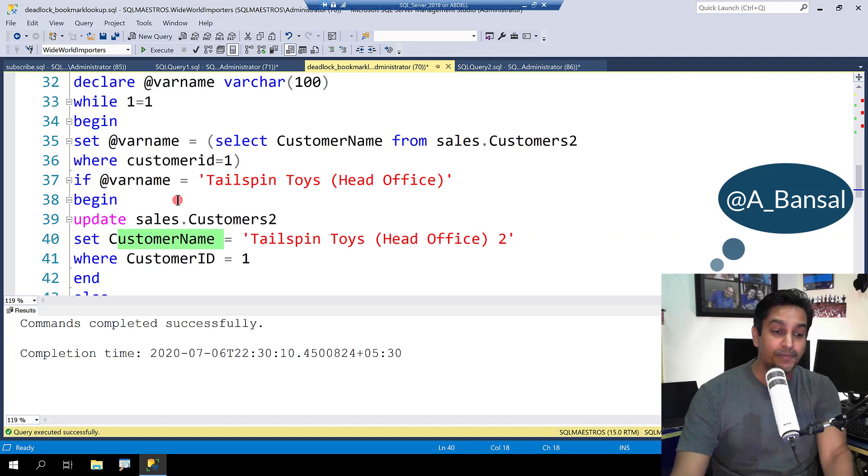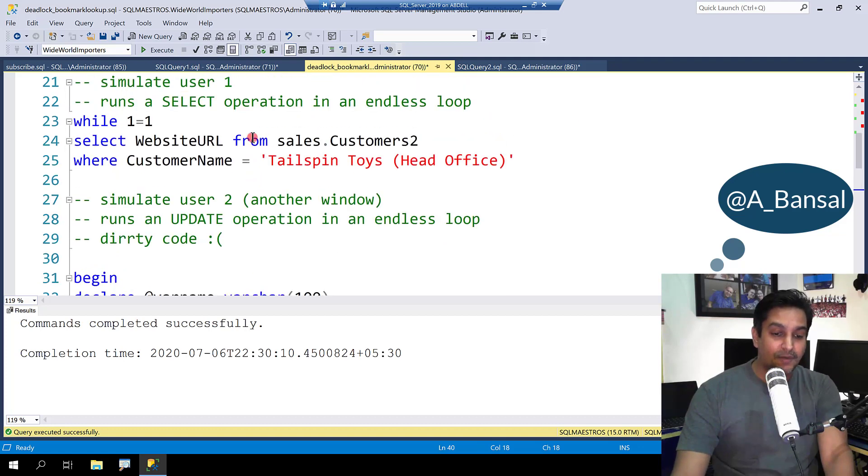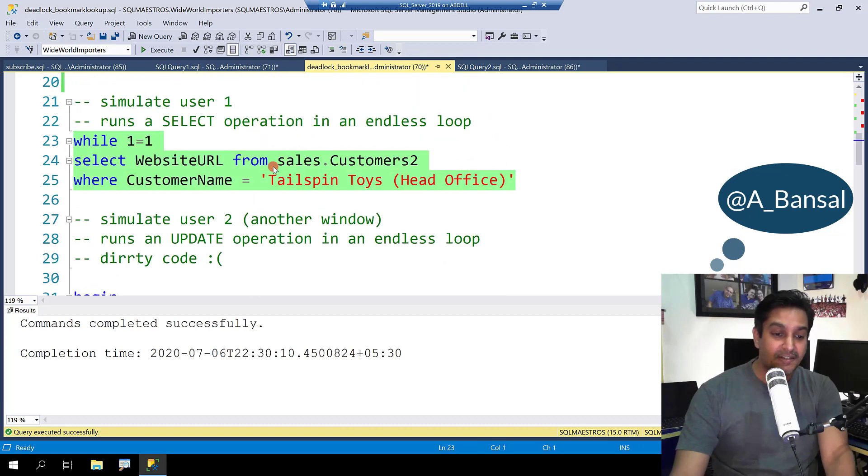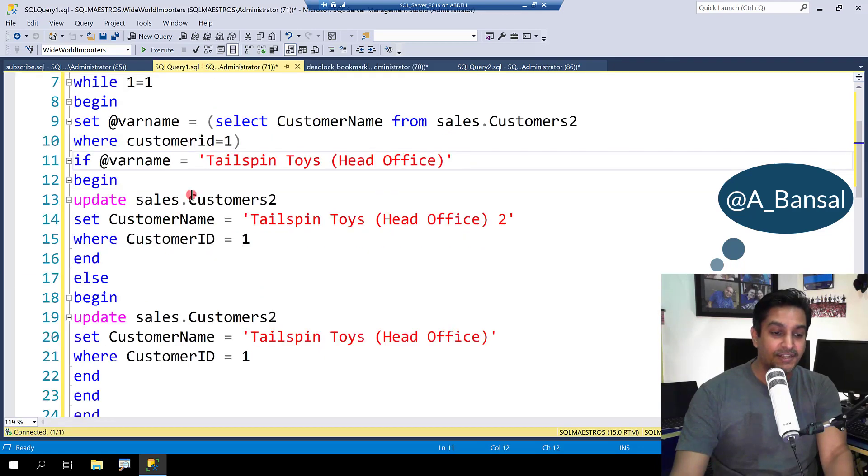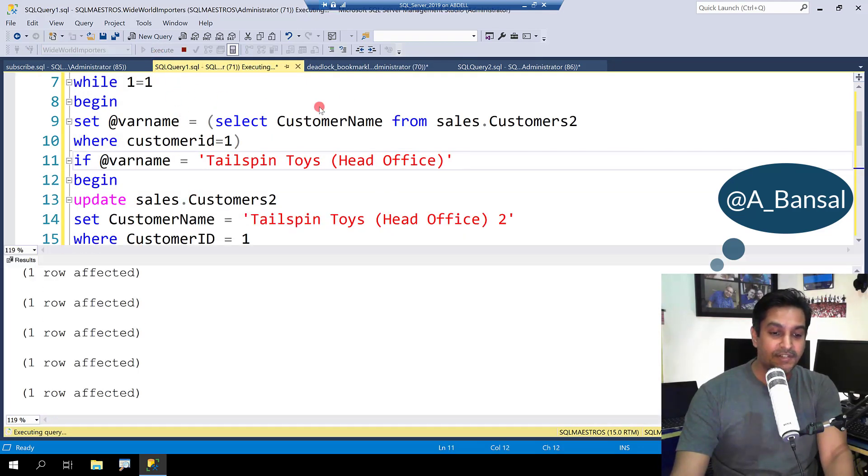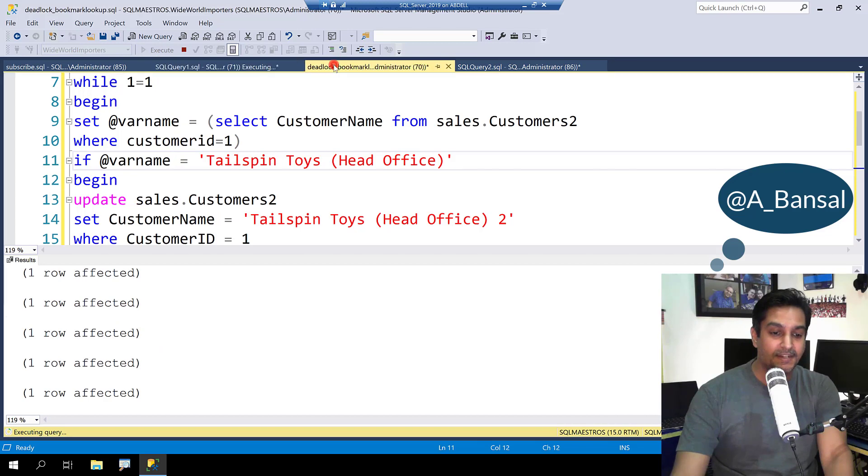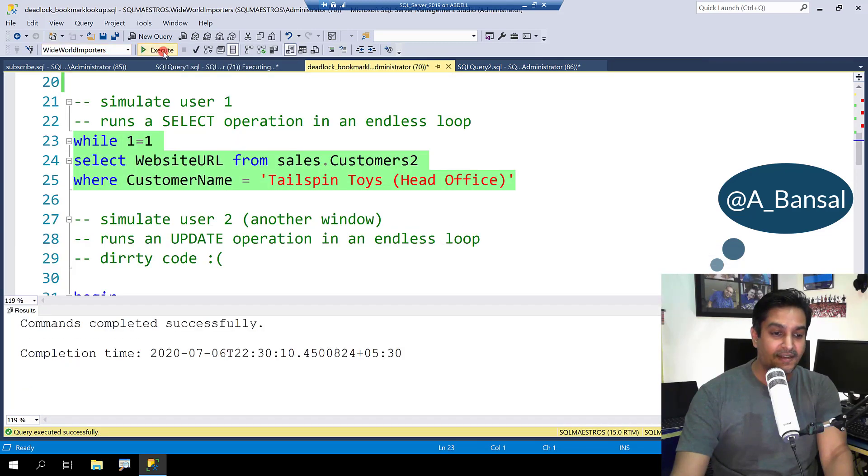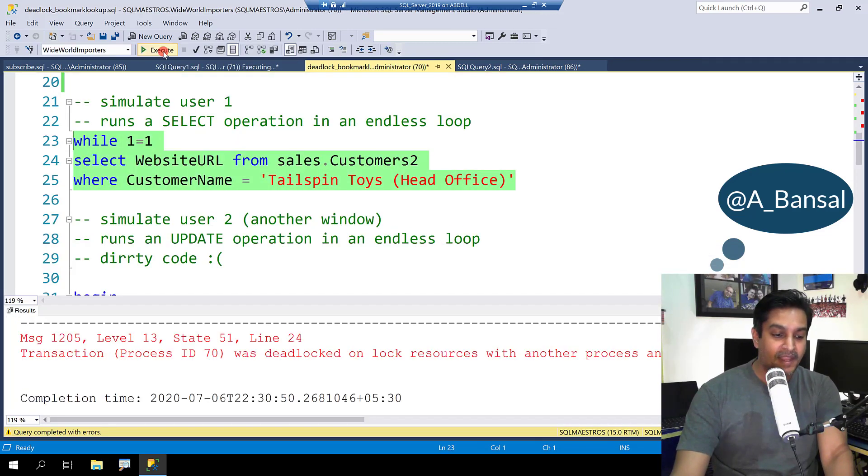And this is also going to be an endless while loop. For User 1, let's go ahead and select this and treat this window as User 1 and User 2 code is here again. So let's go and fire this one which is running in loop and let's go and fire this one which is running in loop.